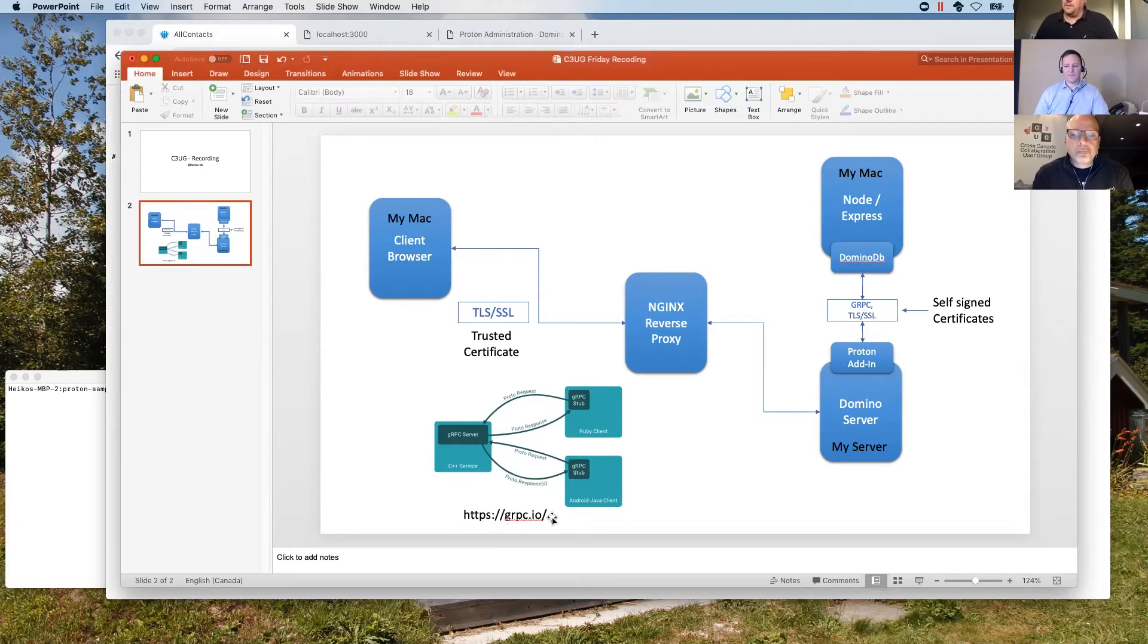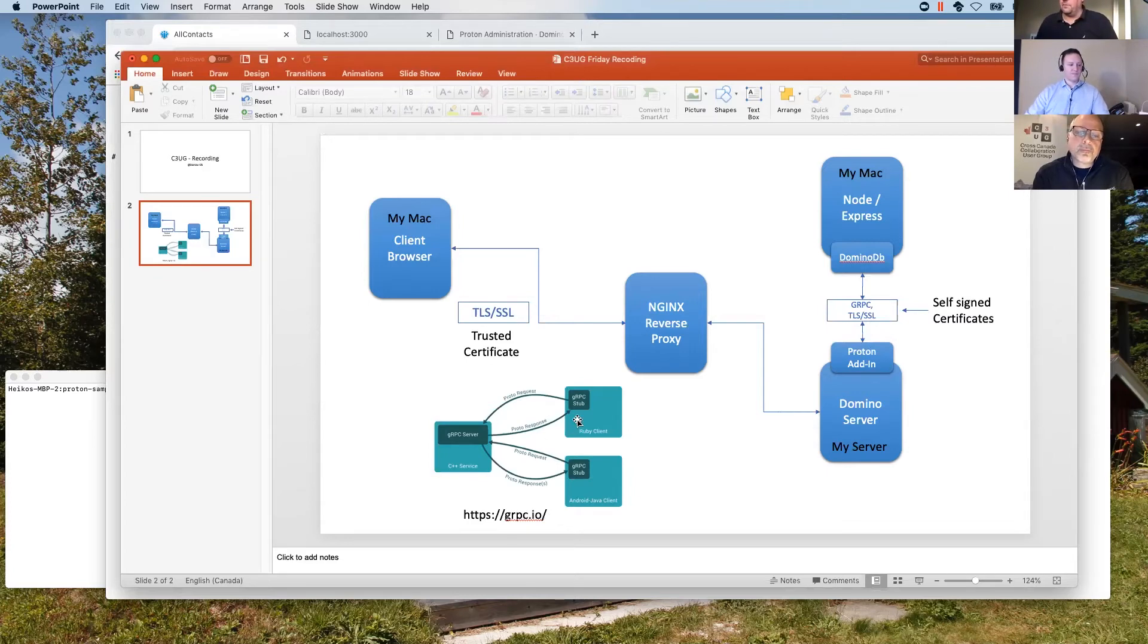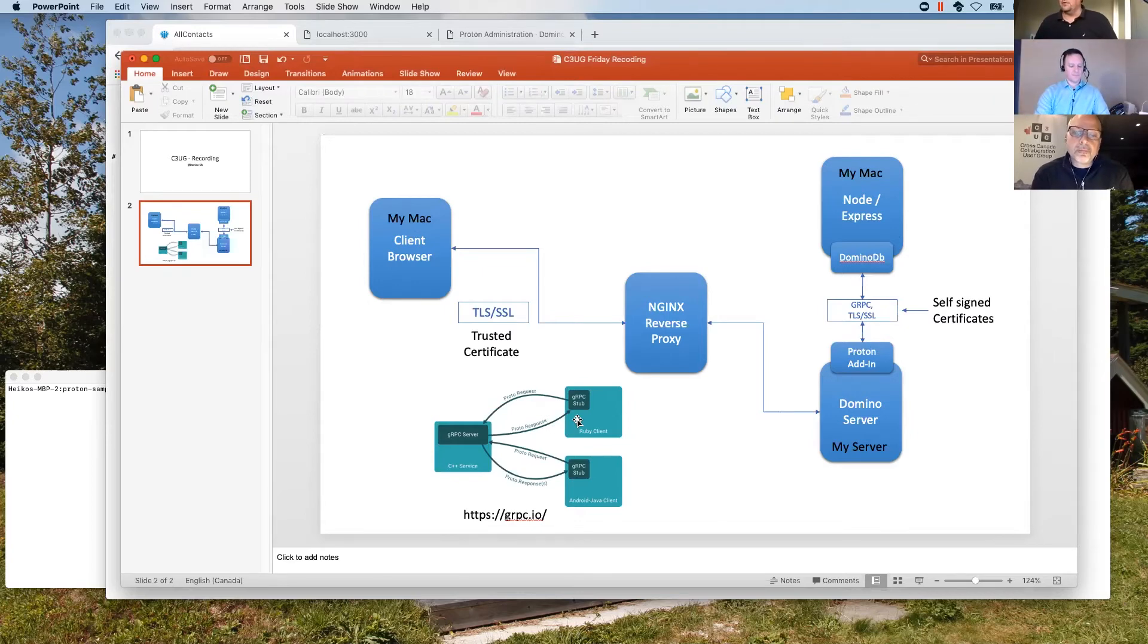The protocol that those two are talking domino and proton is gRPC. This is a standard in the Java world. I just copied the URL here for those who are interested in a small picture in here. So you can just do that one up if you're interested in the protocol anyways. Okay. Long, long story.